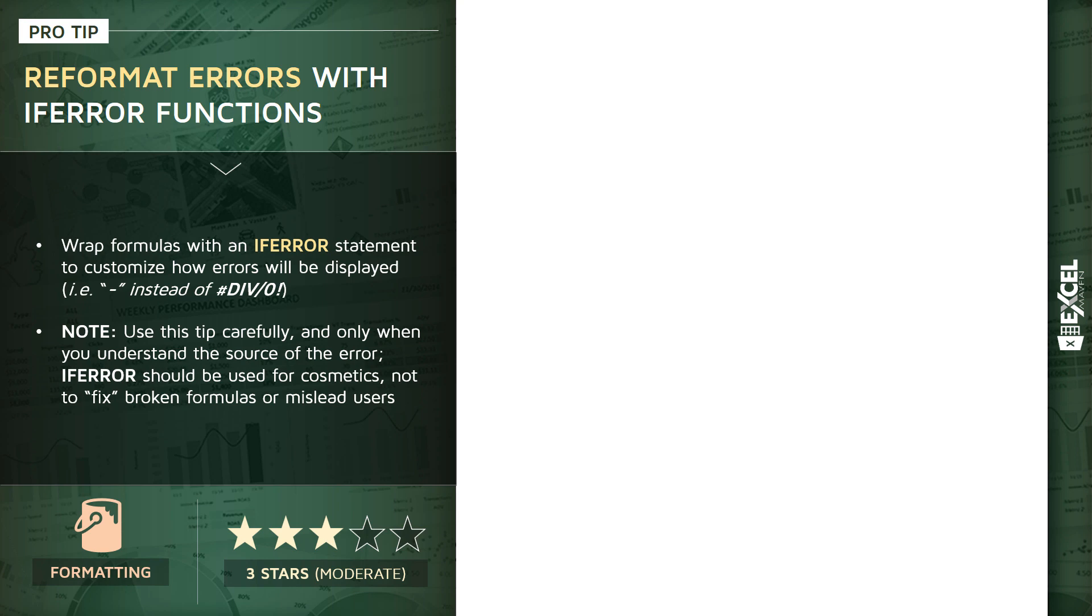Really important note here: you've got to use this tip carefully and only when you understand and expect the source of the error. In this particular use case, we're using IFERROR as a cosmetic tool. We're not using it as a band-aid to try to fix broken formulas or mislead users in any way.